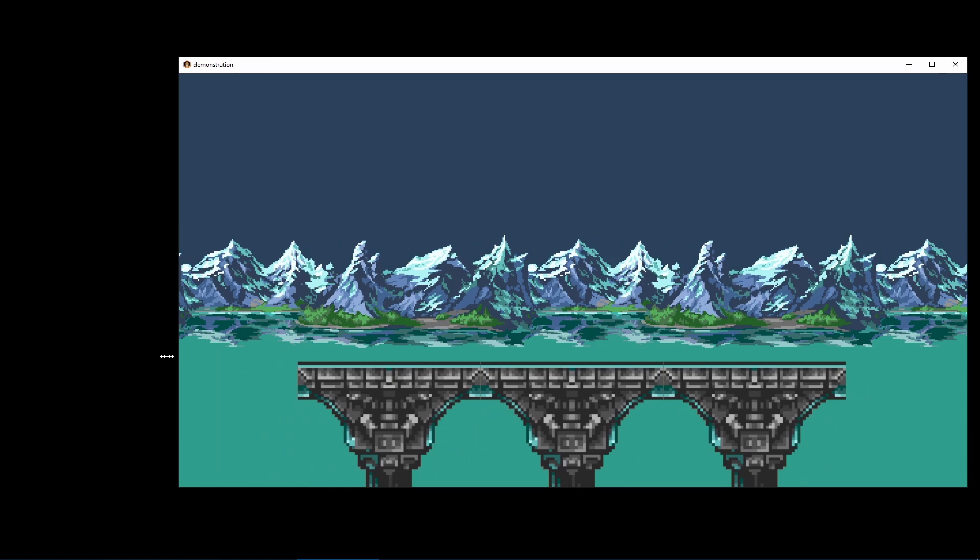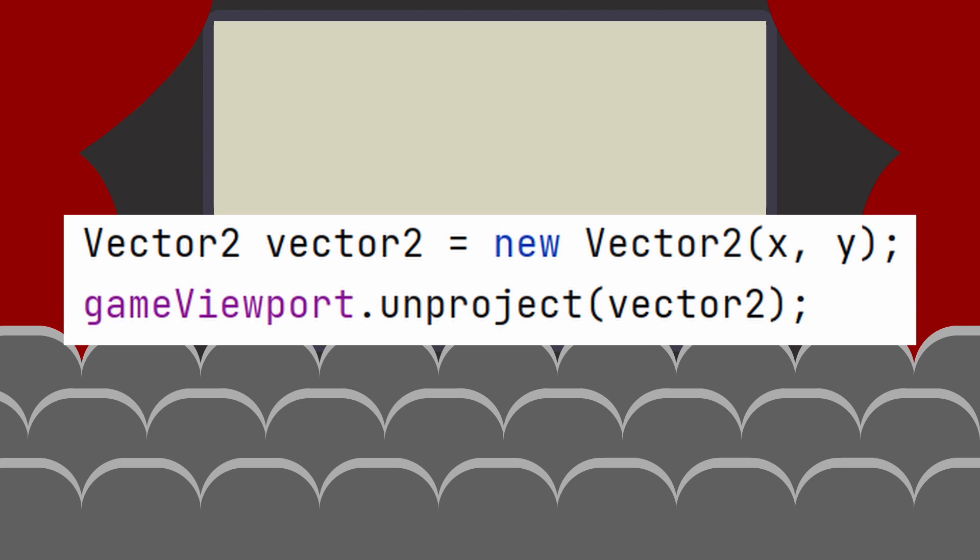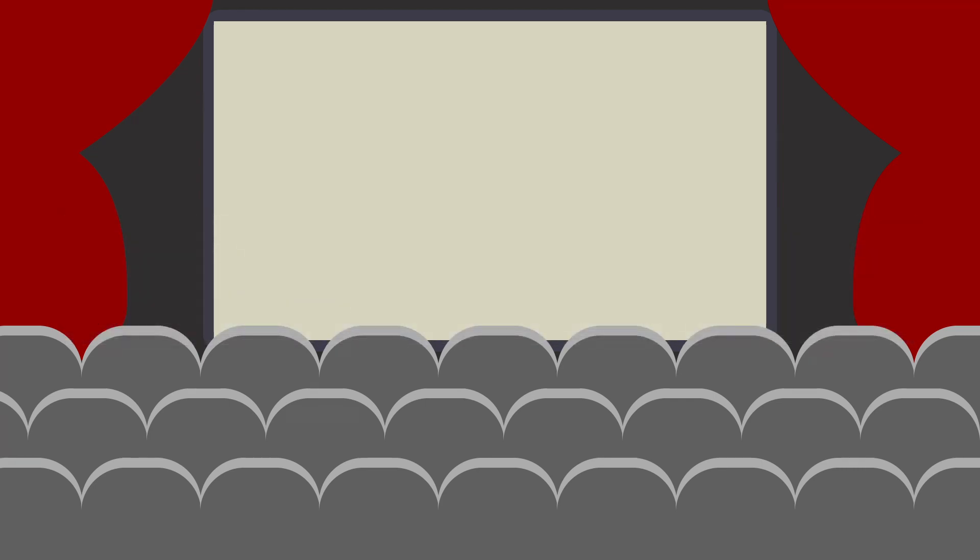There are some things that cannot be measured in game units, however. Input for one thing is measured in pixels relative to the window. That's fine because we can unproject the screen coordinates. There are two methods available to us. Unproject transforms from screen coordinates to world units. Project transforms from world units to screen coordinates.